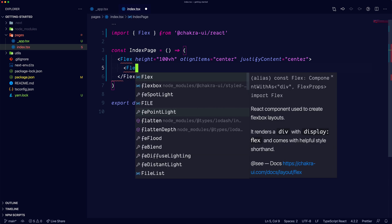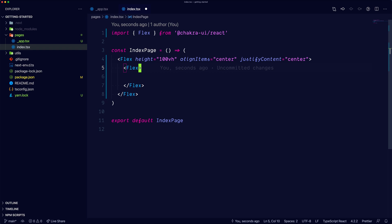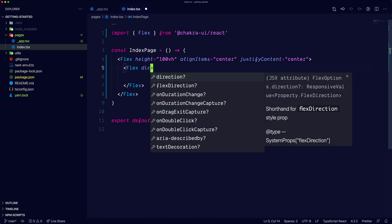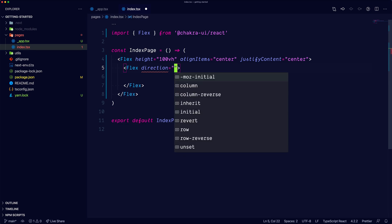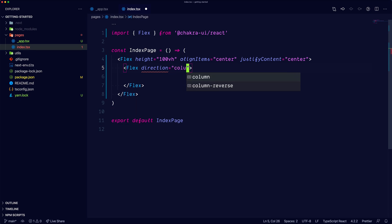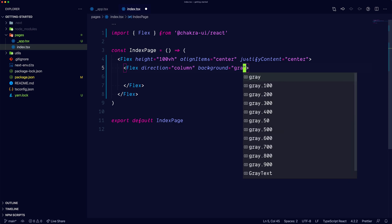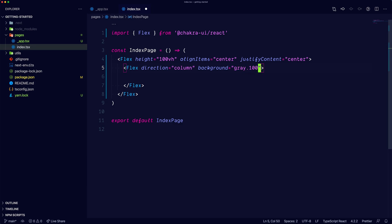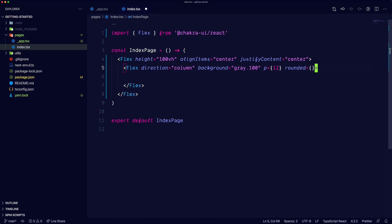Let's now add a second Flex component. This will be the box around the login form. This Flex will have a direction of column. We'll add the background of gray 100. Let's add some padding and make it rounded.